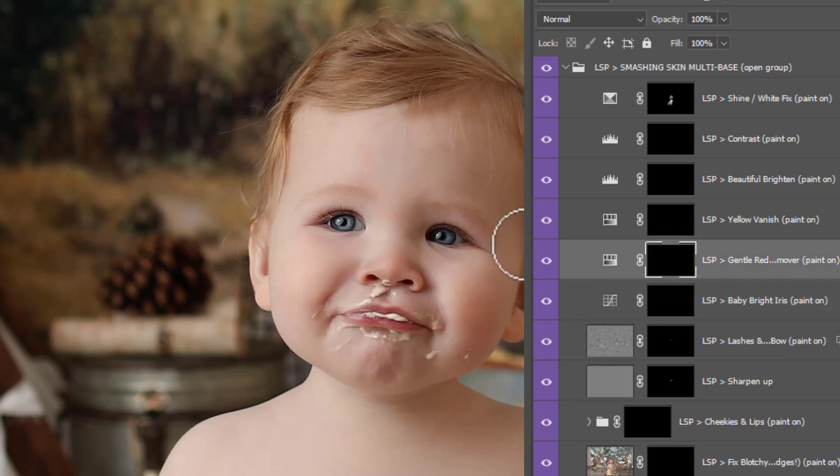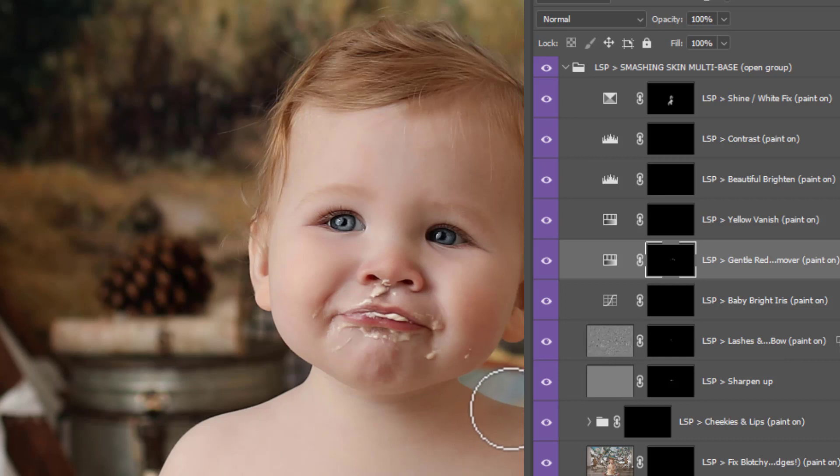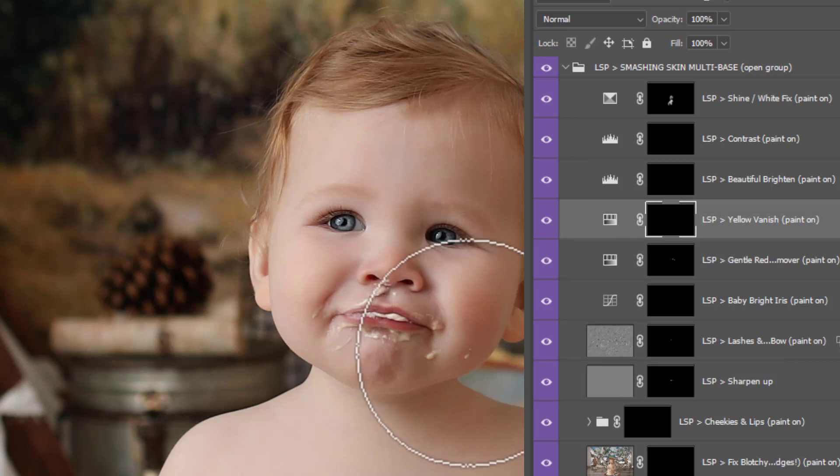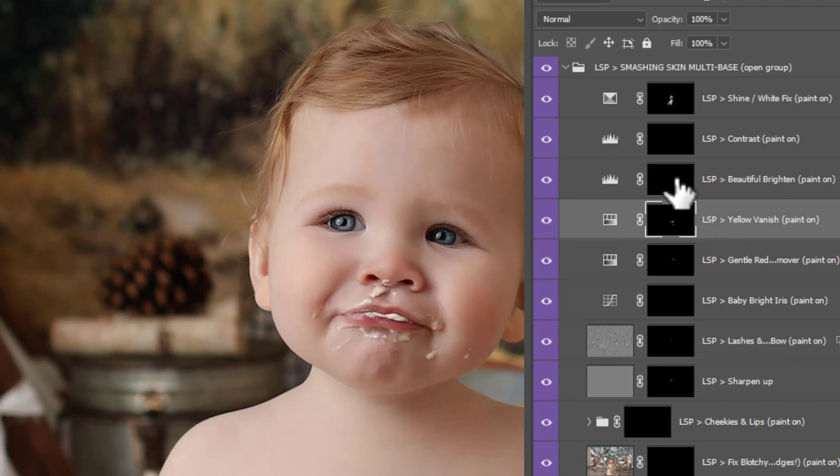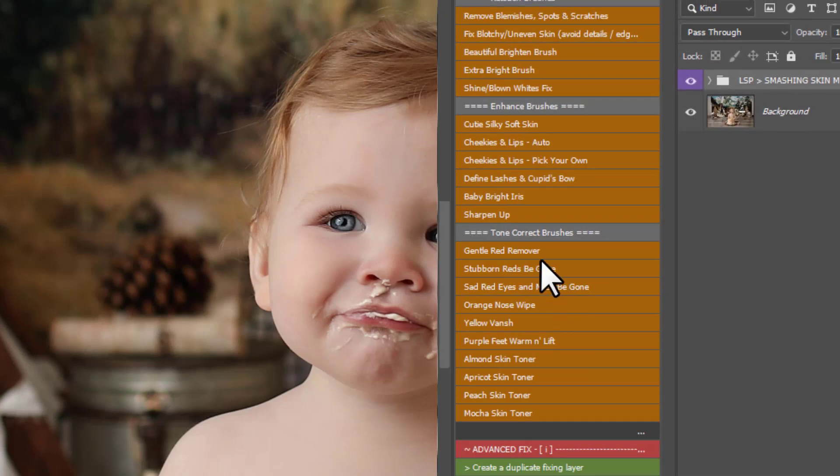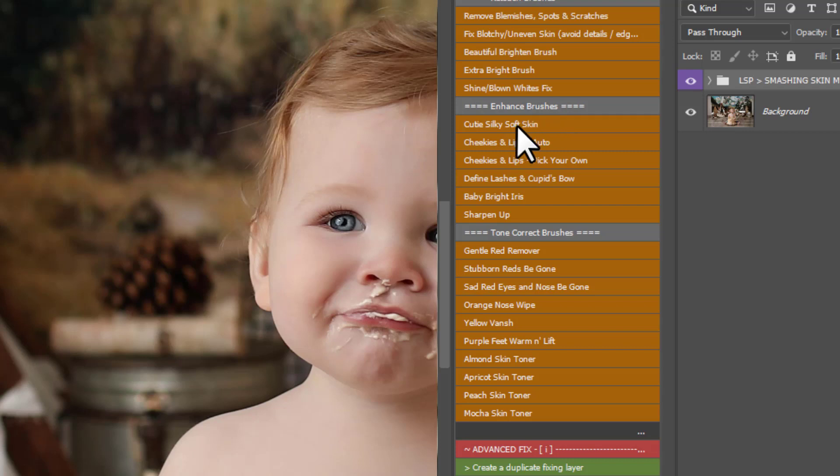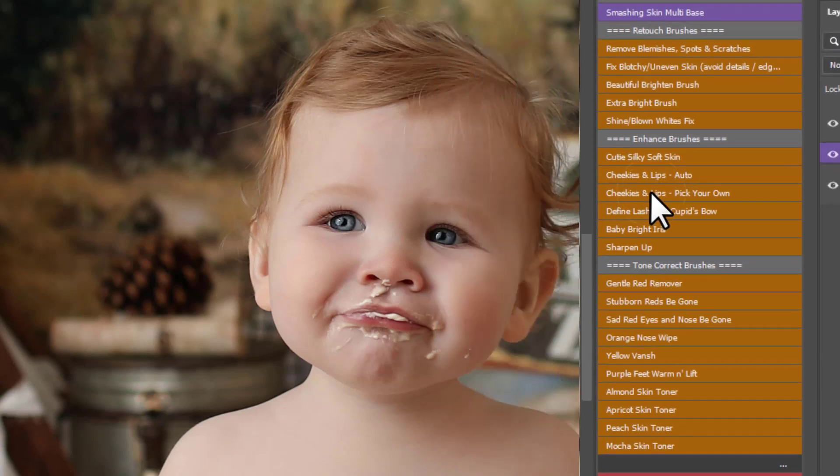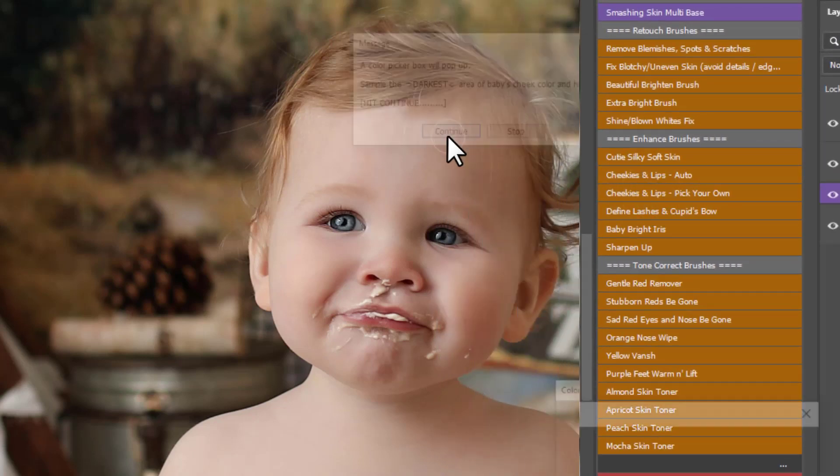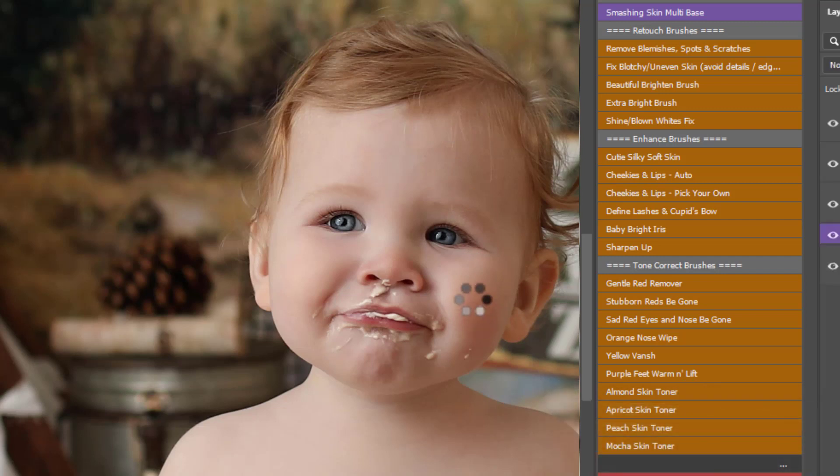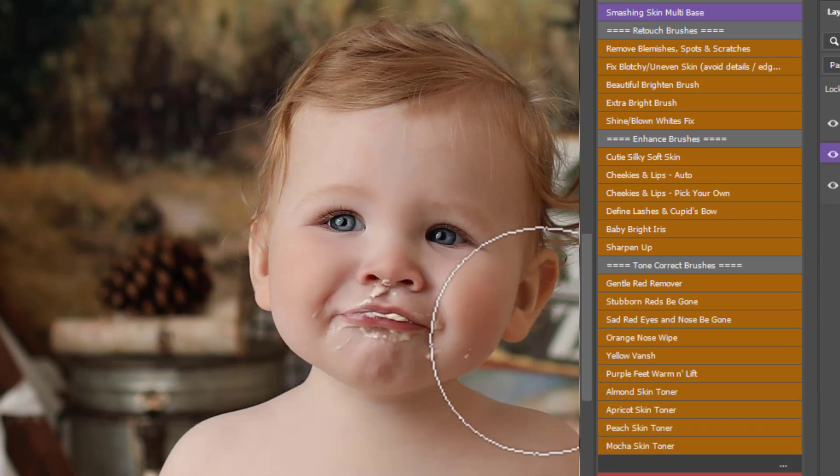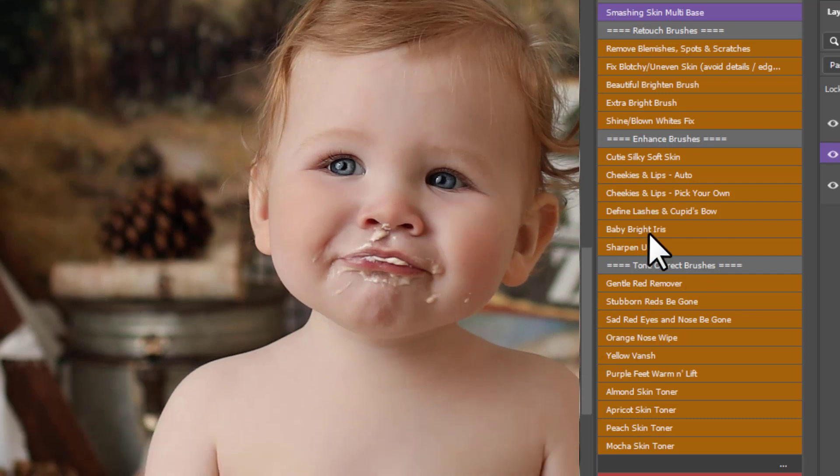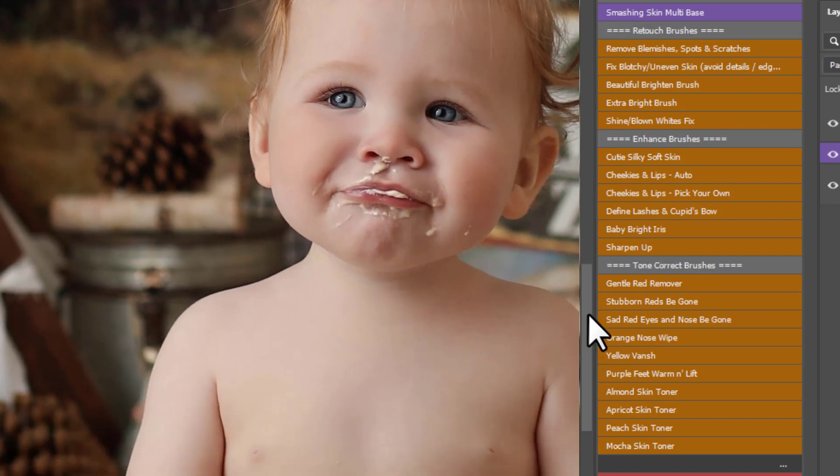Gentle redness remover. Sorry, that noise on my keyboard is me making the brush bigger or smaller. You can press the bracket keys like this to make the brush big or come down and make it smaller. Yellow vanish. If you have any yellow in the shadows or on the skin, you can paint that on. And so on. You have more enhanced brushes here. Cutie silky soft skin, which is beautiful. Cheeks and lips all the time. You have cheeks and lips. Pick your own. Which comes up with a little instruction box. You can simply sample the cheek there and paint this on to add some natural rouge to the cheeks. Define the lashes. Baby bright eyes and sharpen up.